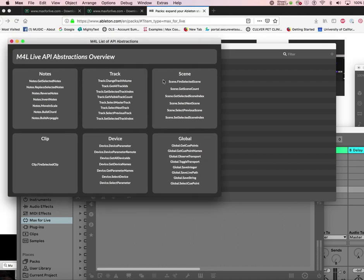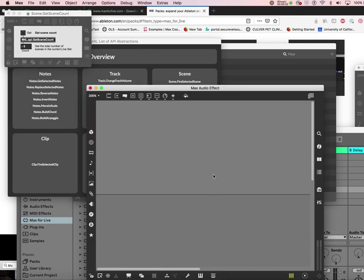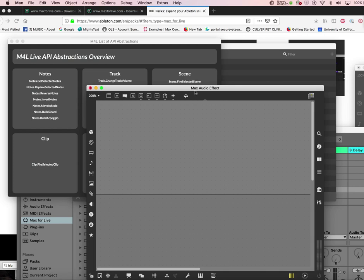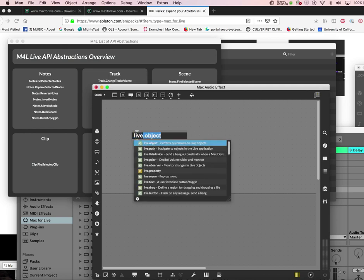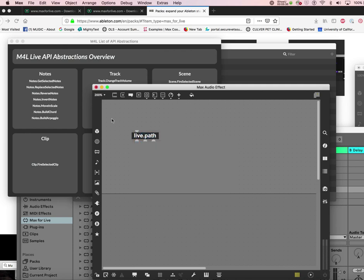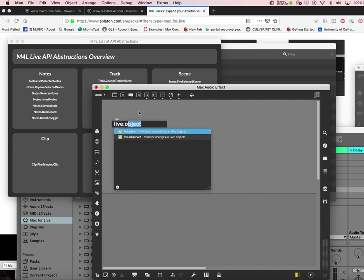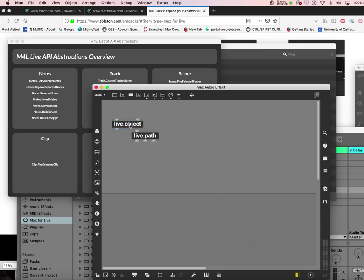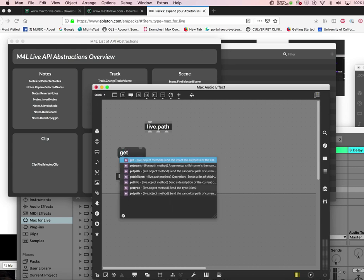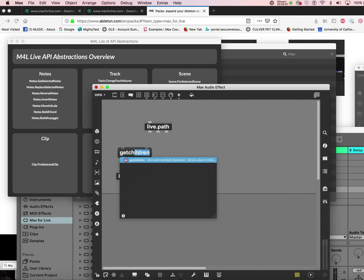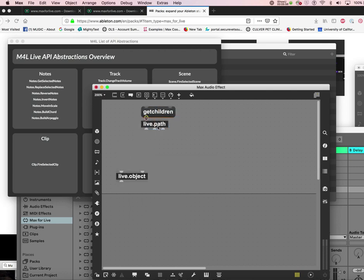Here we are. You have a blank slate in Live. All these abstractions you just saw in the Live Object abstractions - all these things open in Max, but you have to copy paste them to make it work. Let's start with two objects: live.path and live.object.